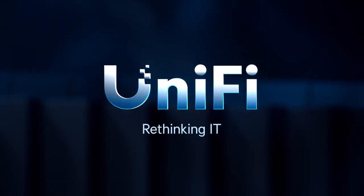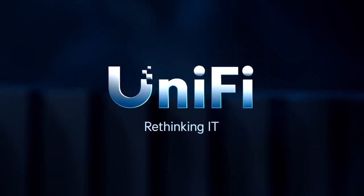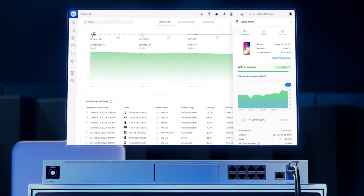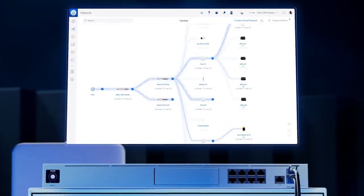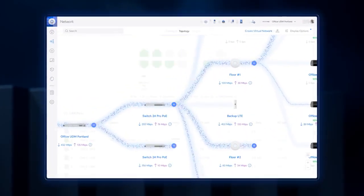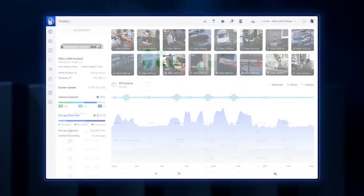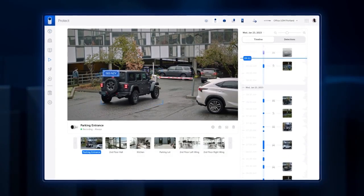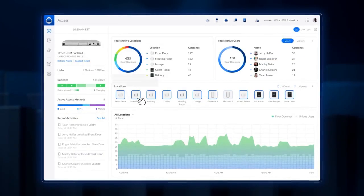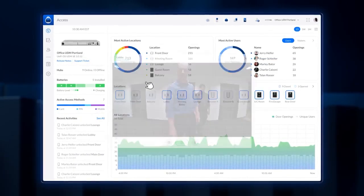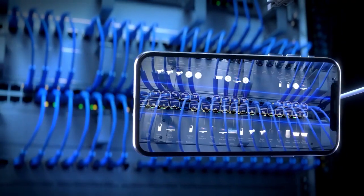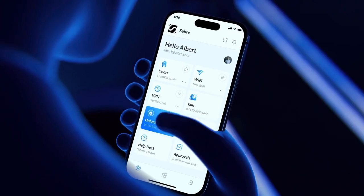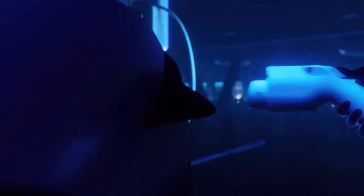Unify is rethinking IT with a powerful software platform that makes systems insanely easy to set up and scale, expands seamlessly across applications beyond networking, and delivers a fantastic user experience for organizations.